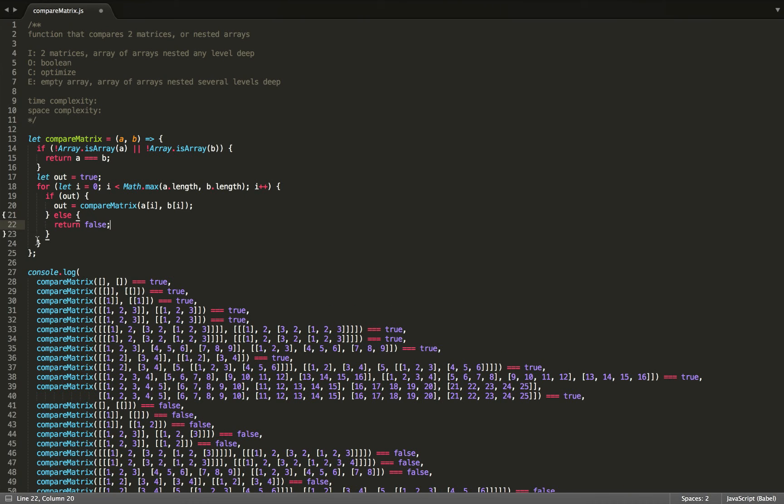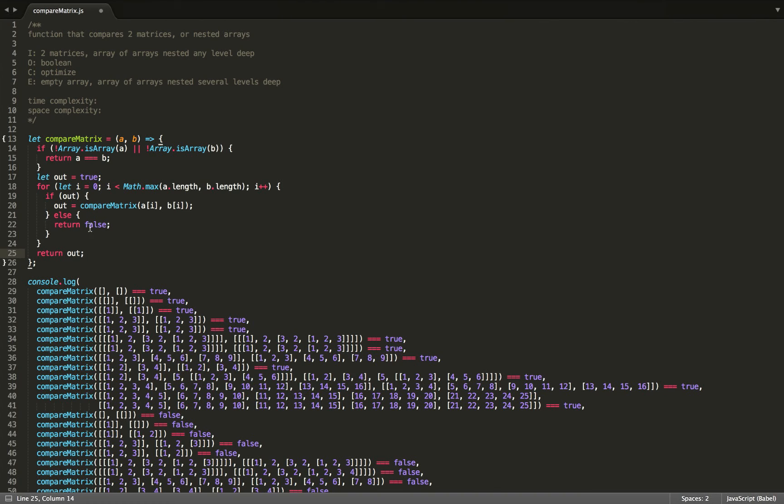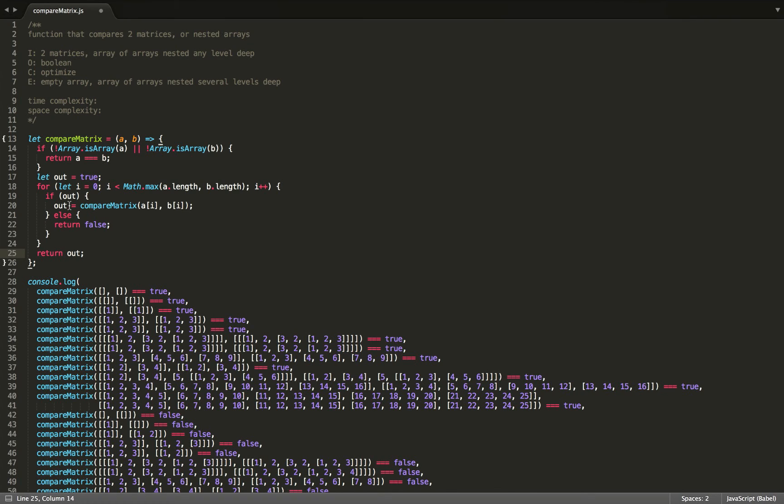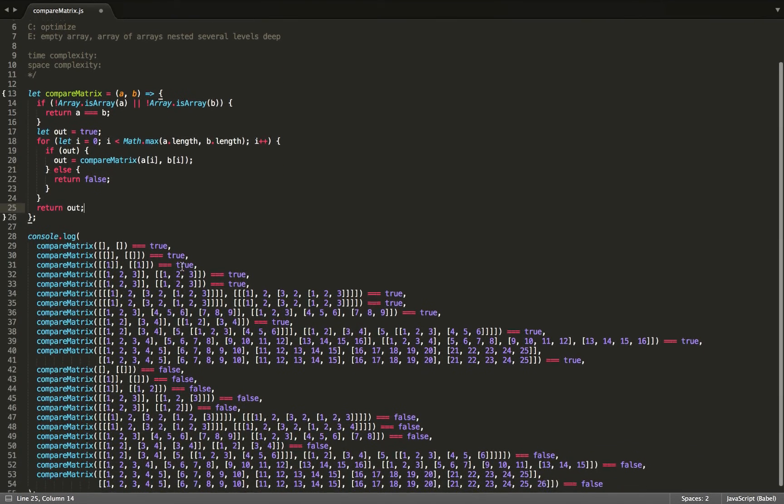So now we just need to return out at the end. So basically, either we found a mismatch and hit this return statement, and we return false out of the function, or we keep getting matches, and we keep comparing them and storing them into out. Now, if it's the final two items to compare in the array, it could be a mismatch and then store false into out. Then we exit the for loop, and we return out, which could still possibly be false. So that's why we wouldn't just return true here instead of out.